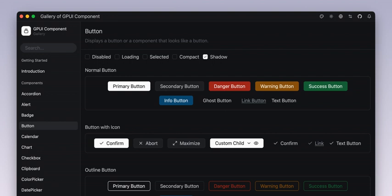Let's shift gears to a practical example of GPUI in action. Take Longbridge Pro, built using these very components. This application showcases the multi-theme support — not directly included in GPUI, but easily implemented due to the theme feature. It's a testament to how adaptable GPUI can be when you're building an application.